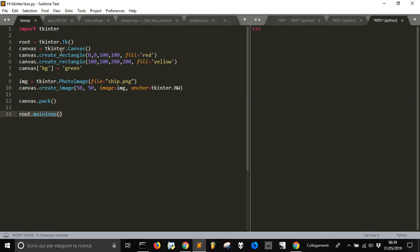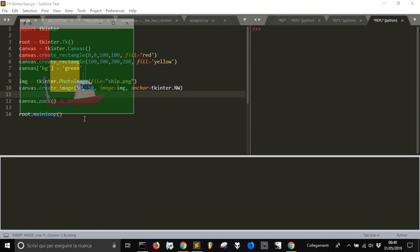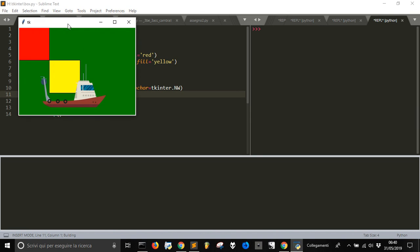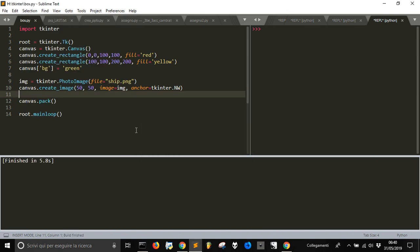We have created two rectangles and we put an image on our canvas in tkinter with Python. Let's see what it looks like. Here it is, the image, two rectangles, and the background of the canvas is green.